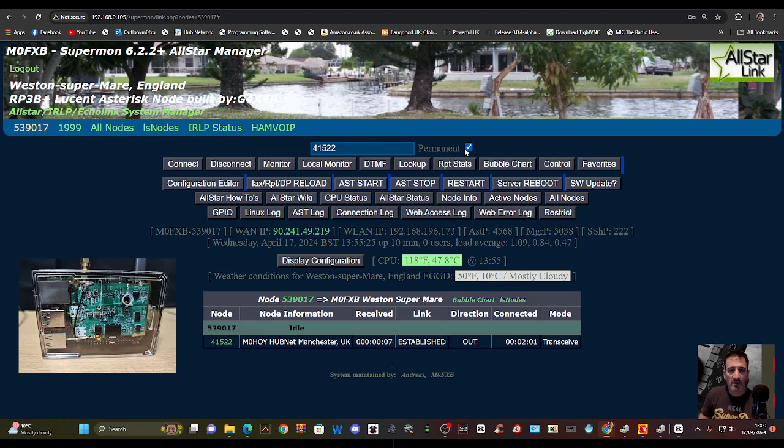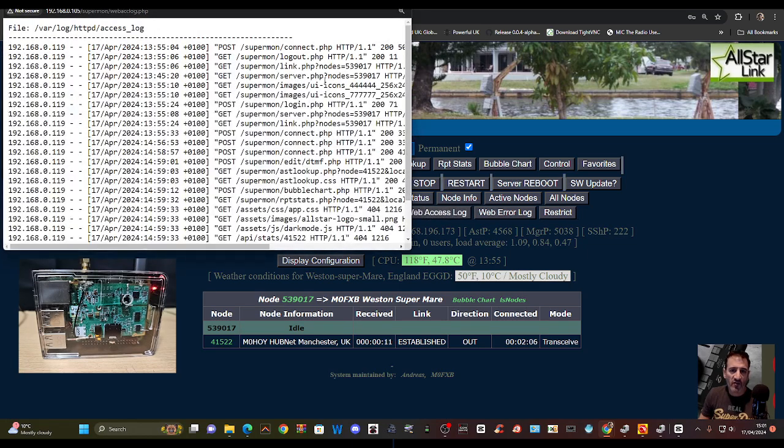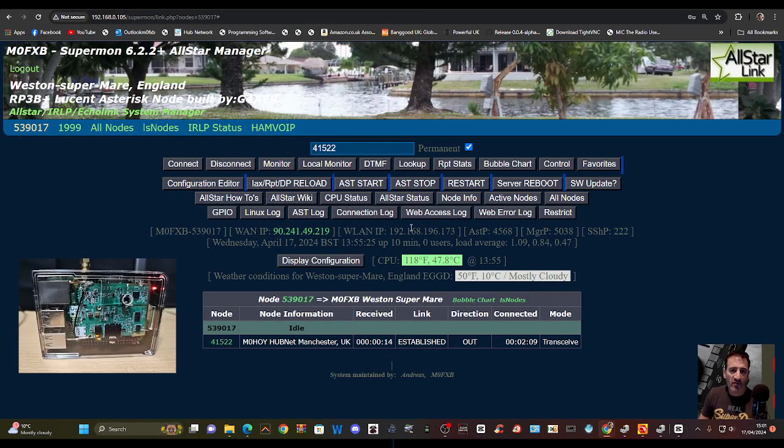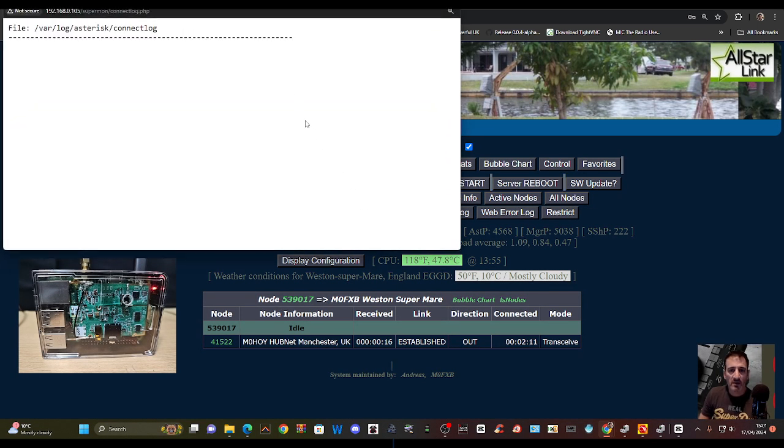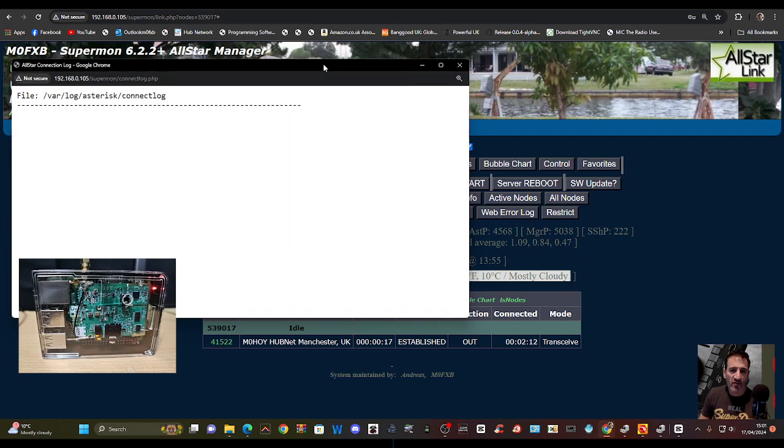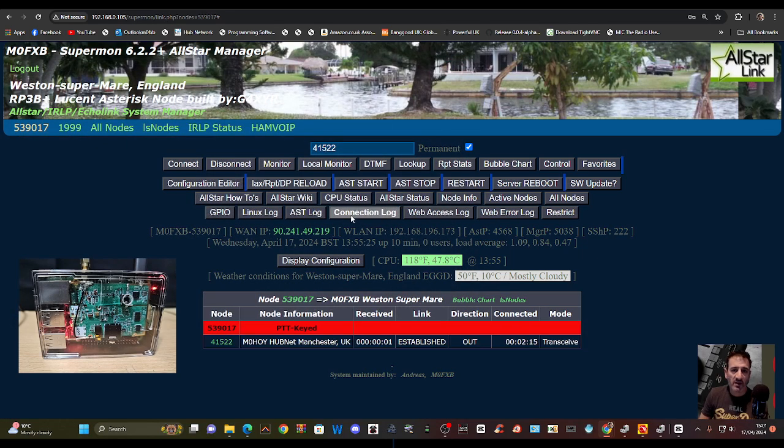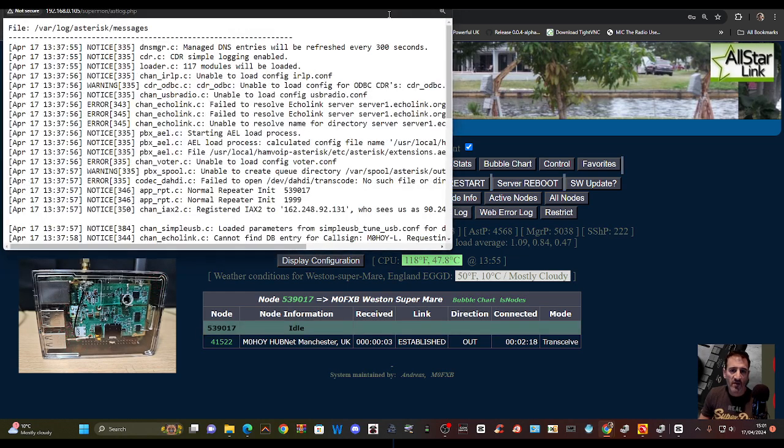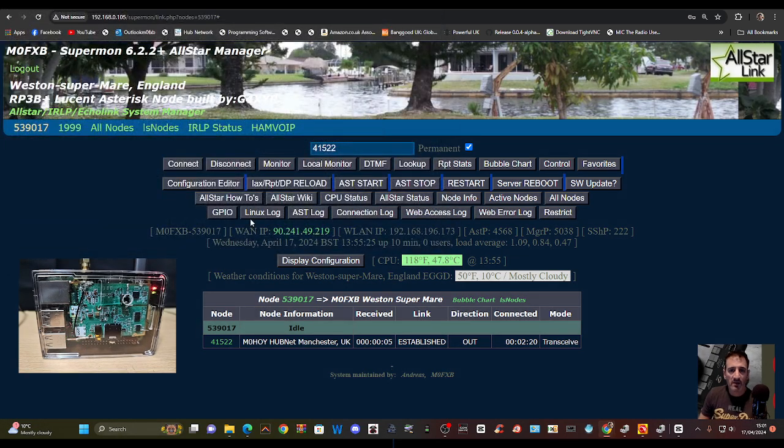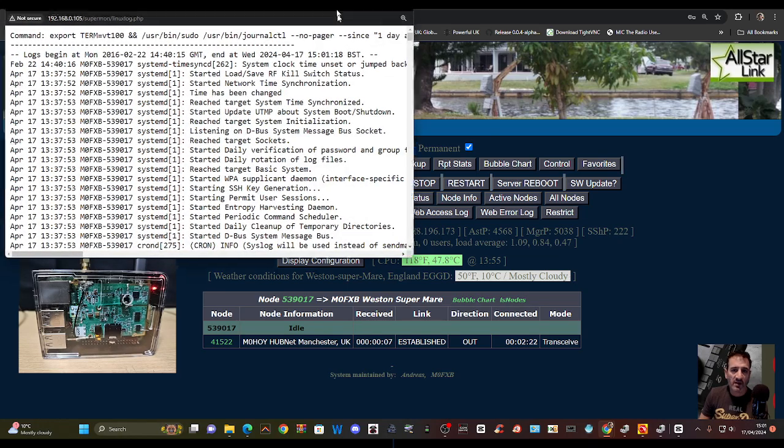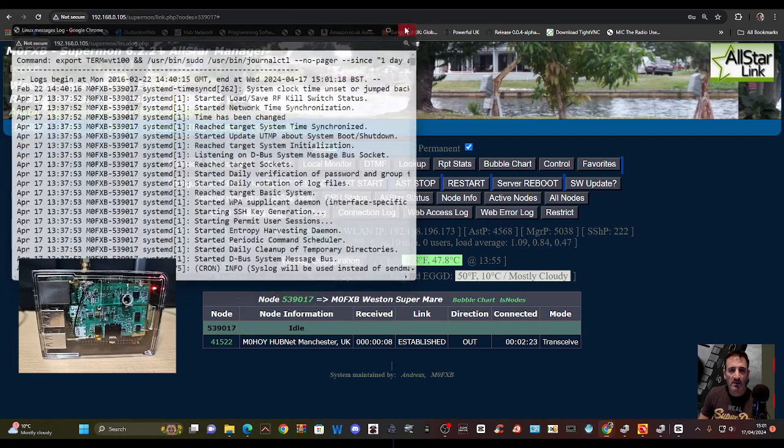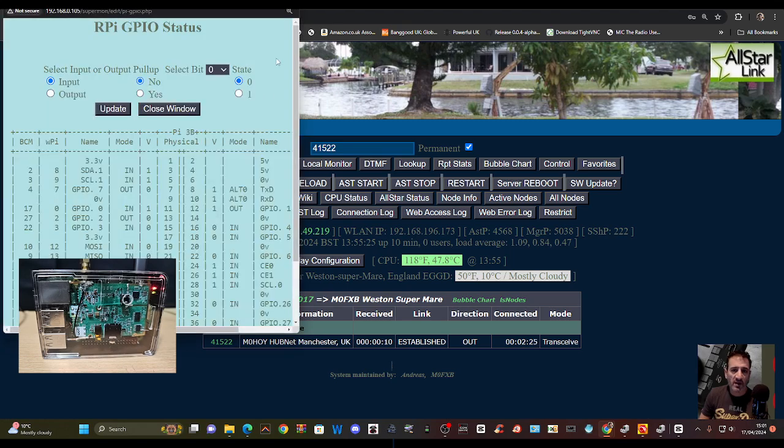Web access log, connection log, AST log, Linux log.